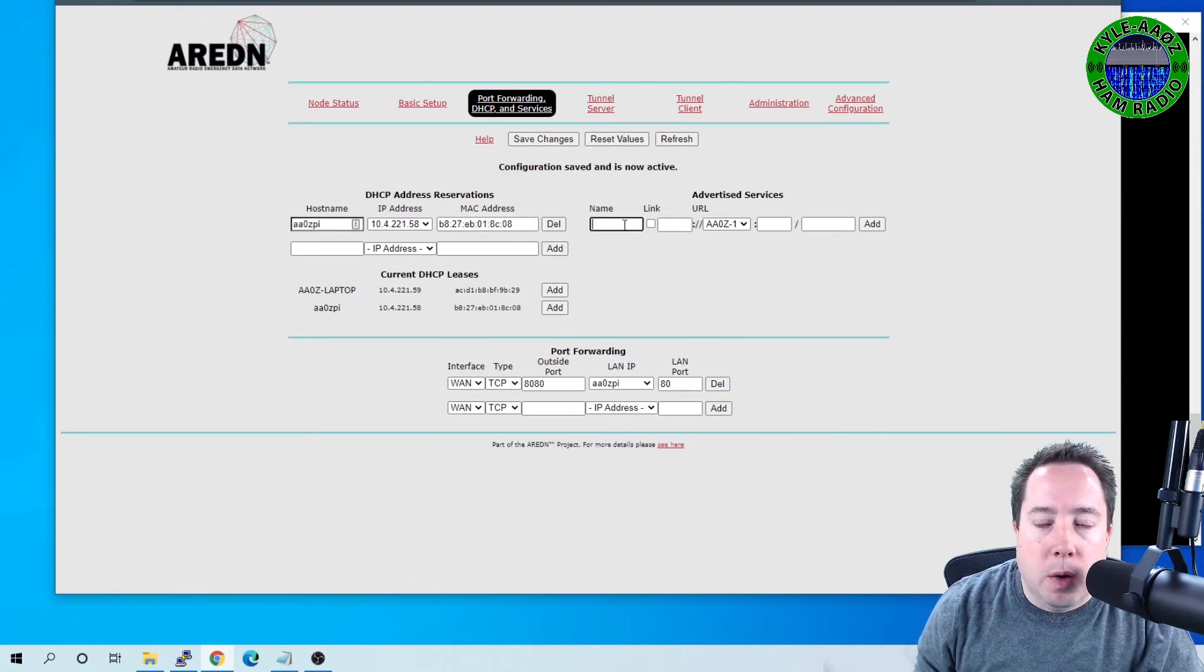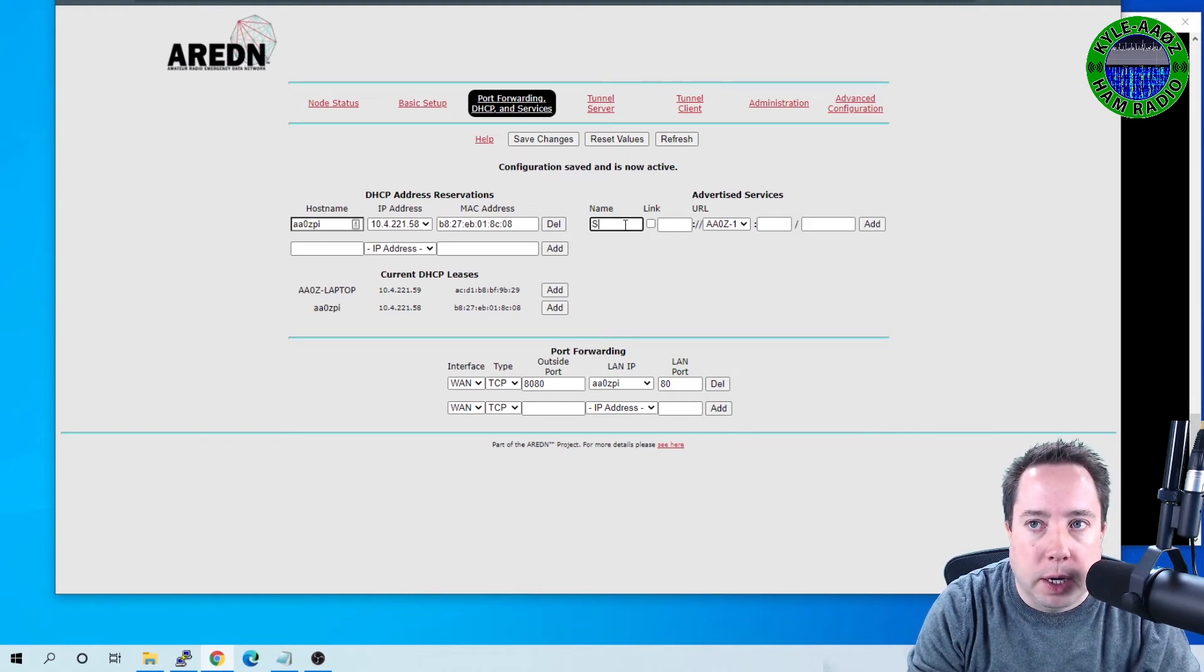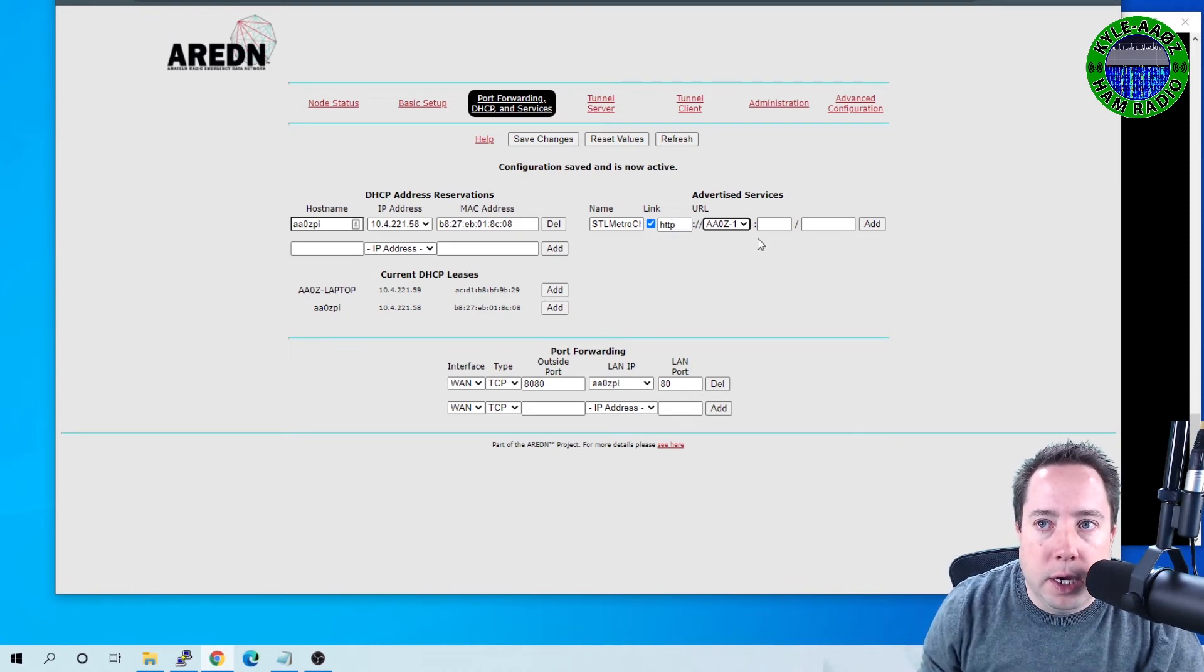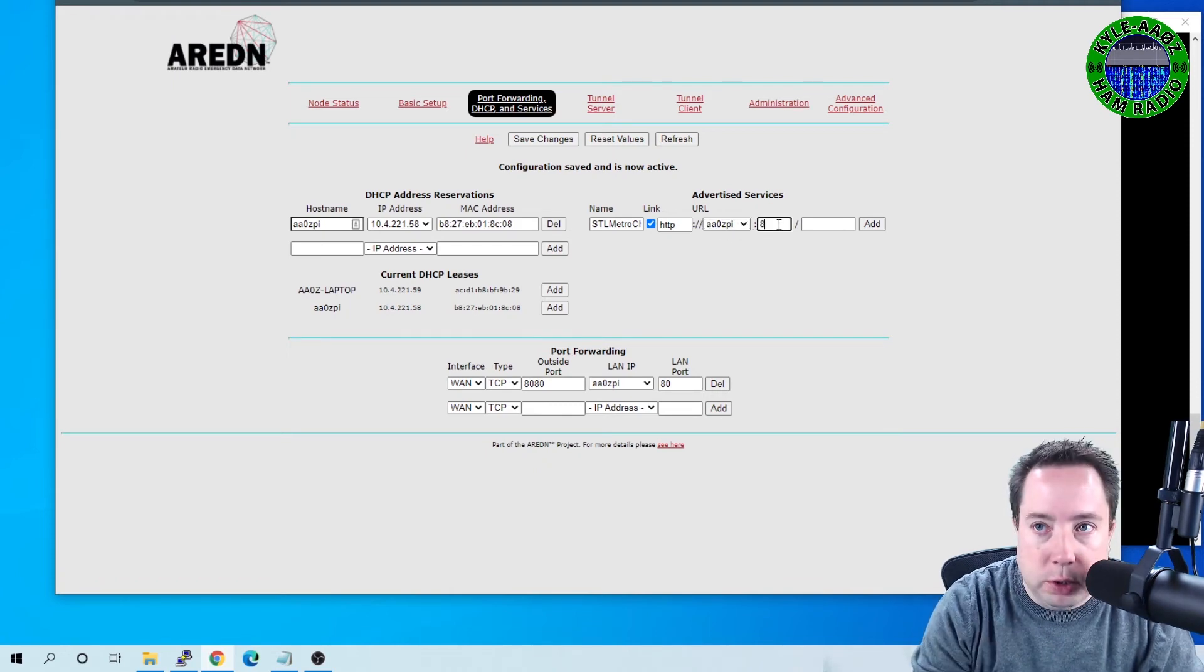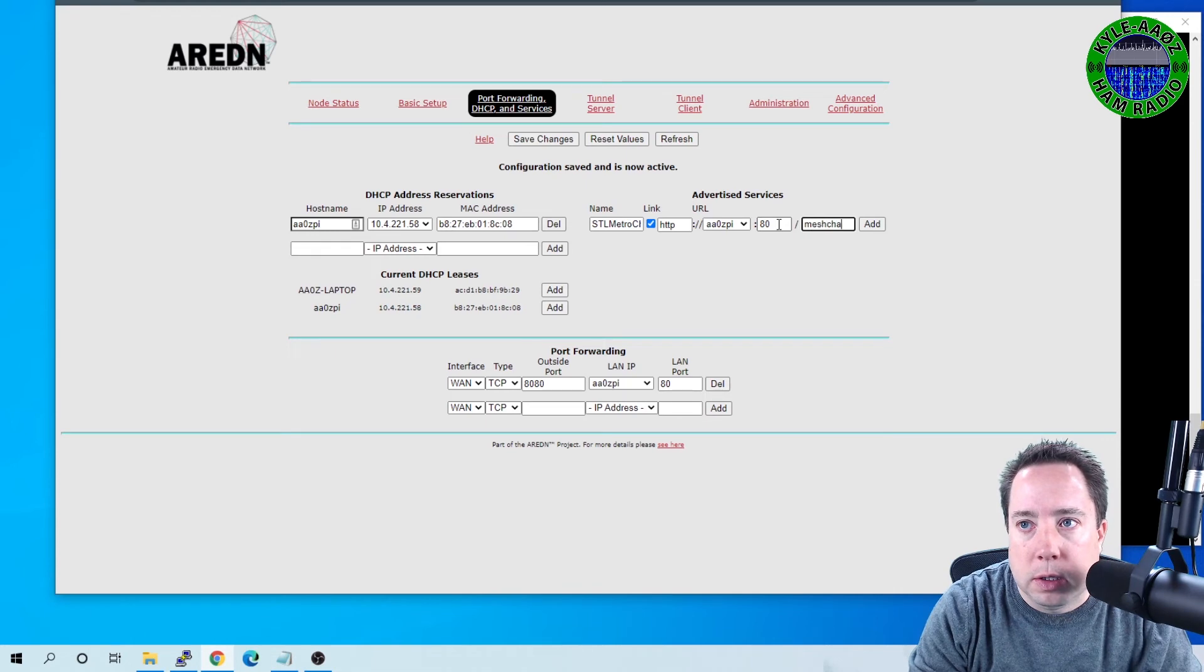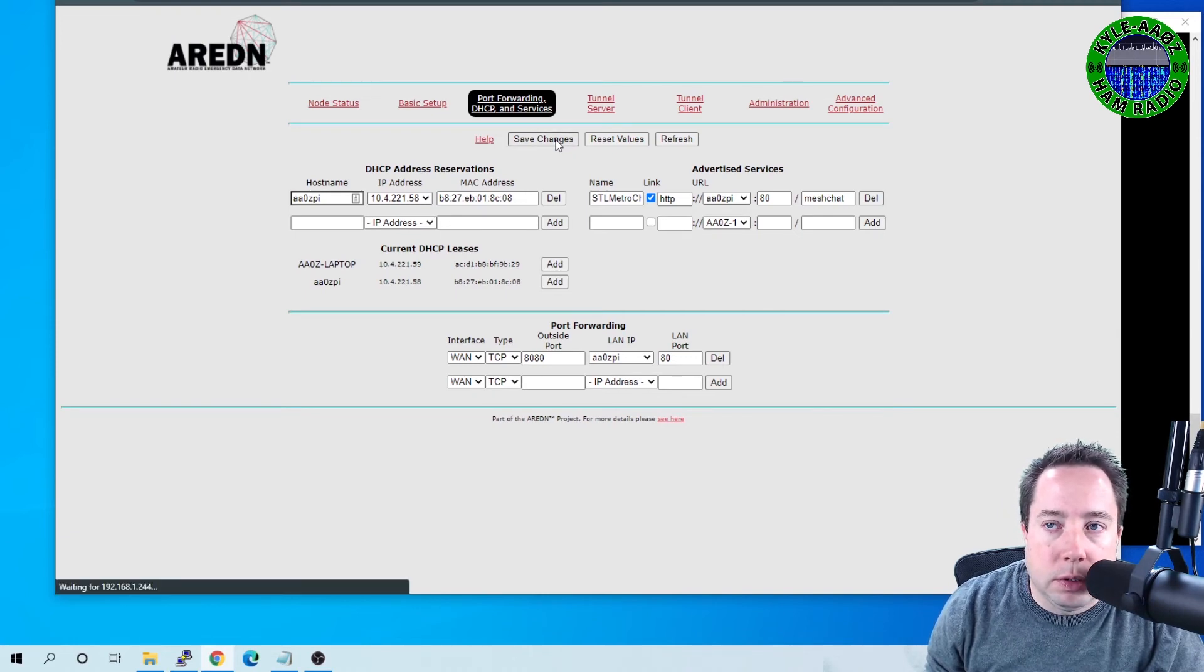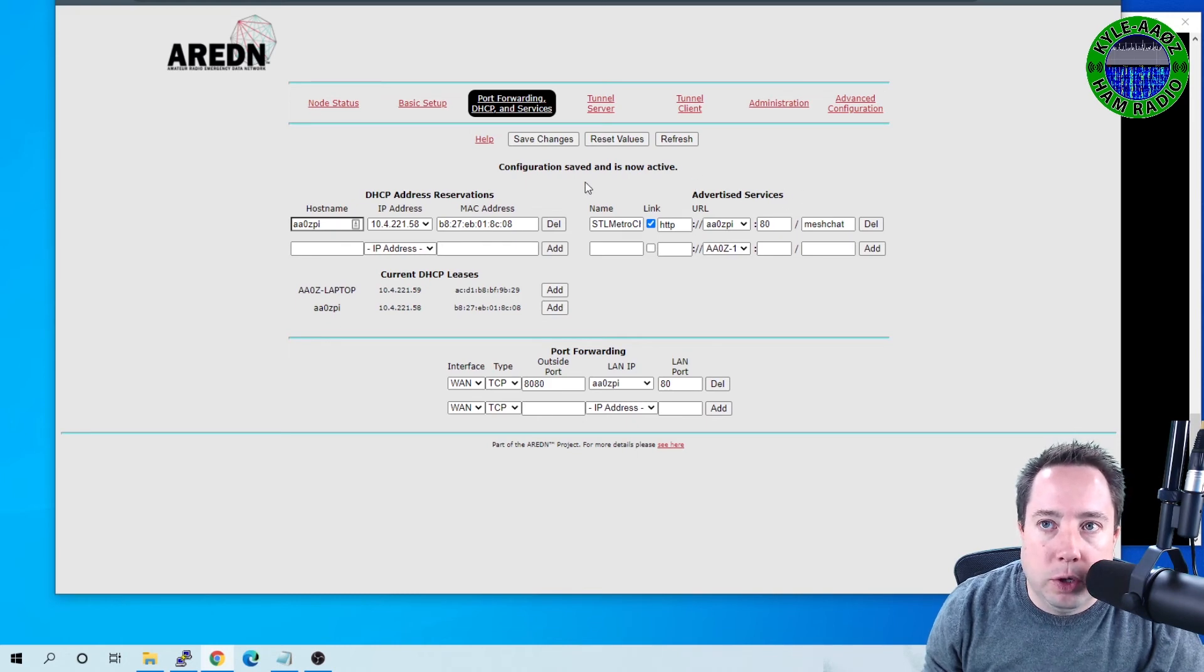And now I'm going to set up the advertised service for MeshChat. So in the name, I'm going to use the same zone name that I want to connect to. So stlmetrochat. I want to make it a link. It is an HTTP link. And then here I want to choose the correct node that that service is running on, which is my Raspberry Pi. So that's aa0zPi. It runs on port 80. And the URL is, or the folder is MeshChat. And I want to add that. And I want to save changes. And now your MeshChat is publicized or an advertised service on your node.